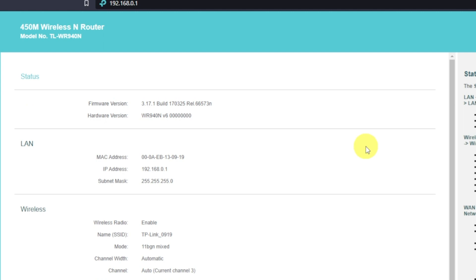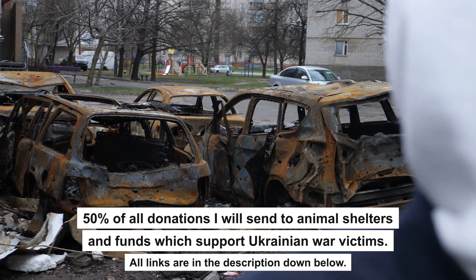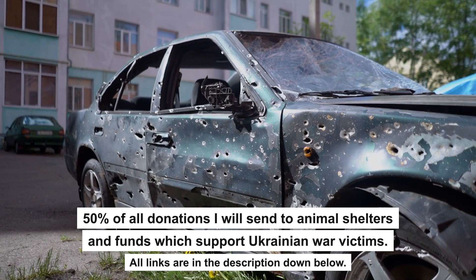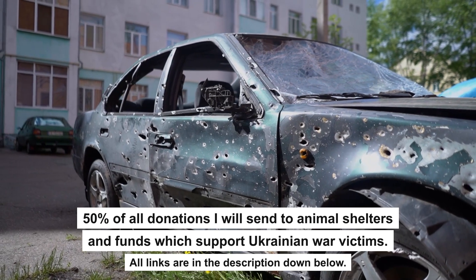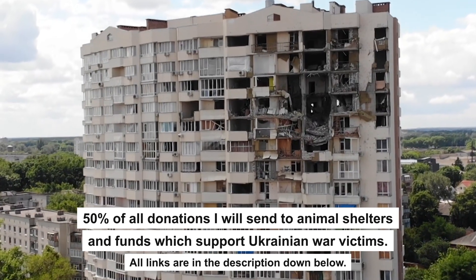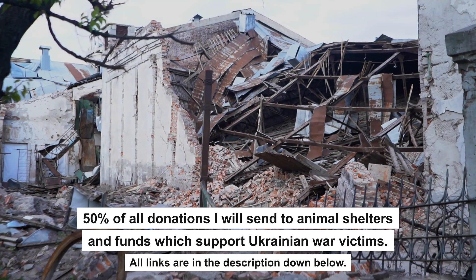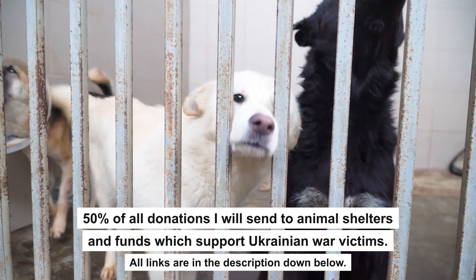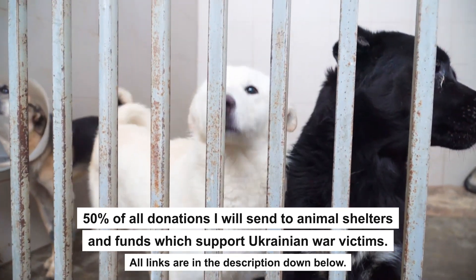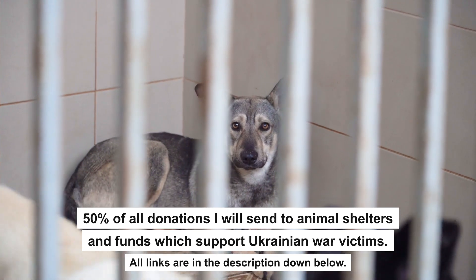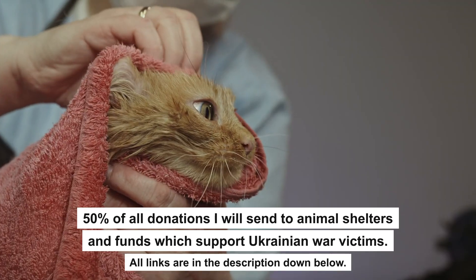If internet still does not appear, contact your internet service provider. It will tell you what type of connection you have, and what other settings you need to do. That's all. If my video helped you, please support my work. Every donation will help rebuild my home, which was destroyed by Russian invaders. Half of all donations I will send to animal shelters and funds which support Ukrainian war victims. All details are in the description down below.